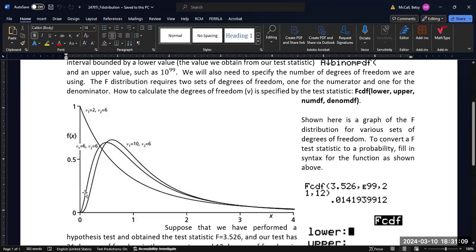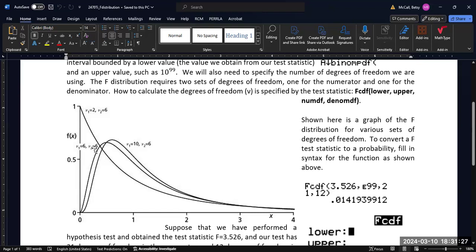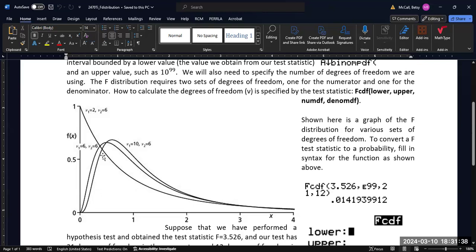Now, the F distribution is a skewed distribution. When the degrees of freedom are relatively small, you do get a very skewed distribution, where the probability actually peaks at zero. When the numerator degrees of freedom start to get larger, in particular, relative to the size of the denominator, then you do get these still skewed distributions, but where the maximum is going to occur someplace other than zero.